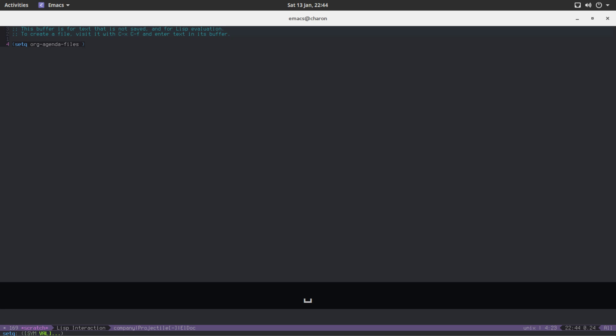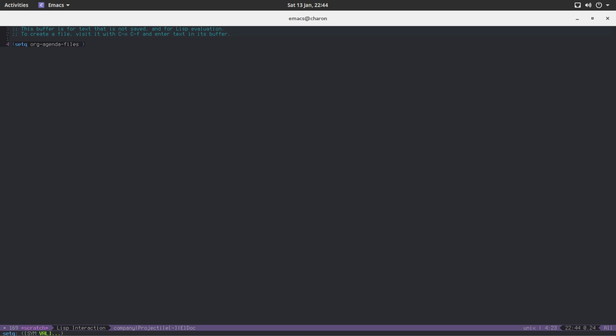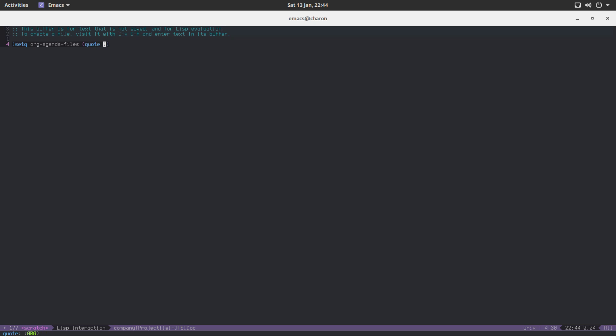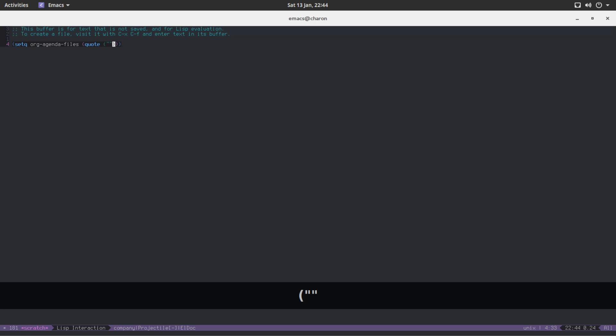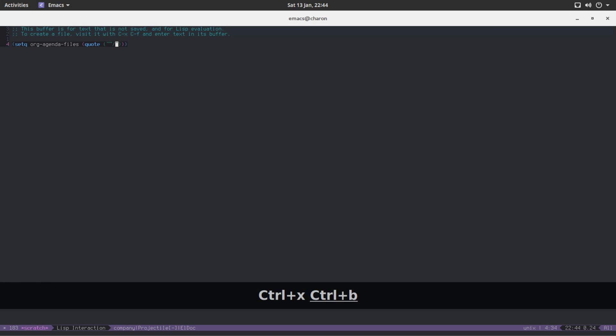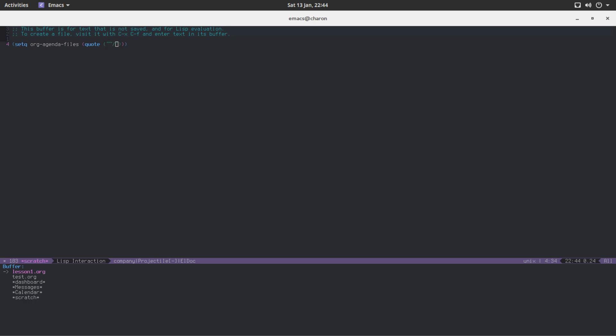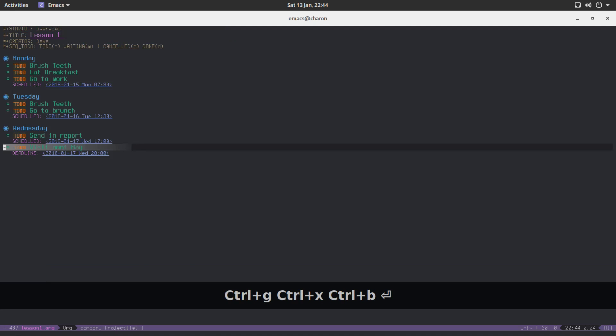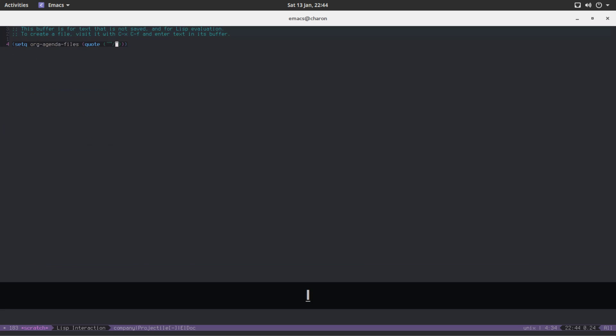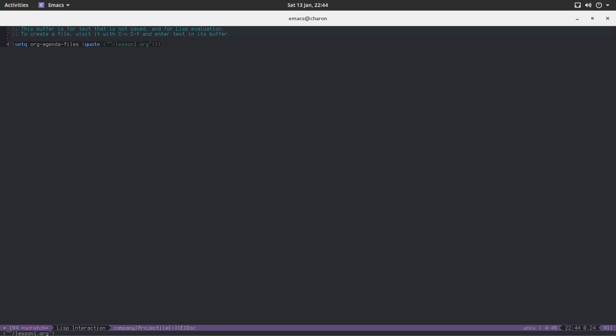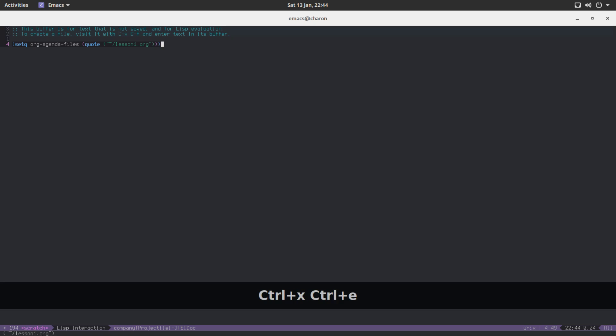All you have to do is put it on the screen, in your config. And we are going to change a variable called org-agenda-files. The value we are going to pass in is the simplest way. You can just use both. What was the file called again? It was called lesson1.org, right? Yes it was. Lesson1.org. Let's evaluate this.